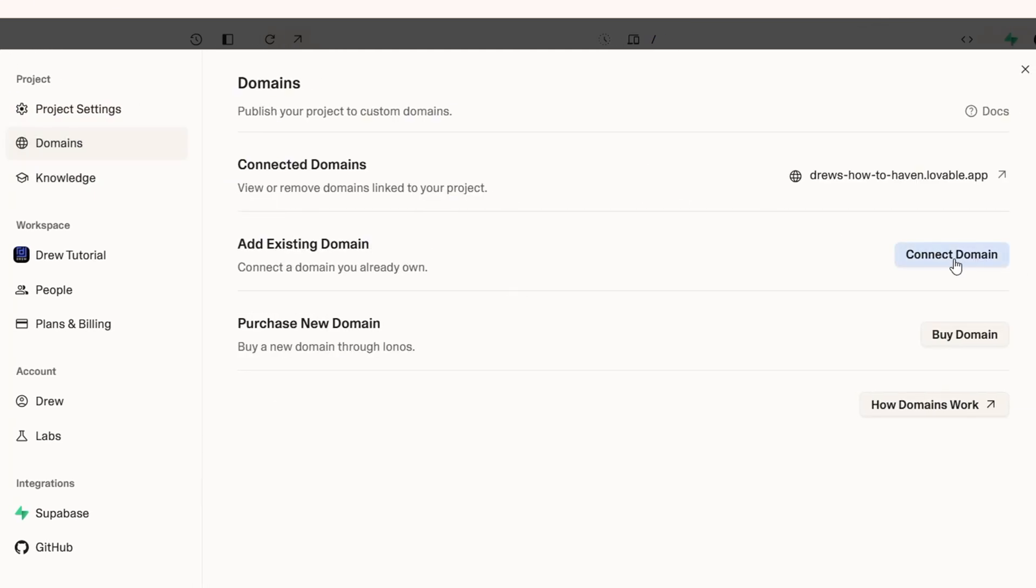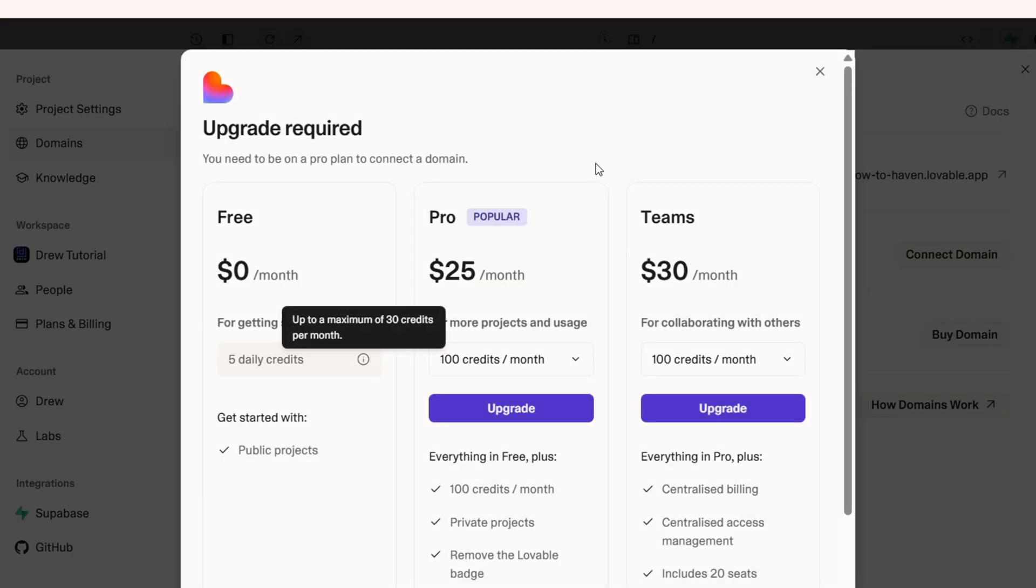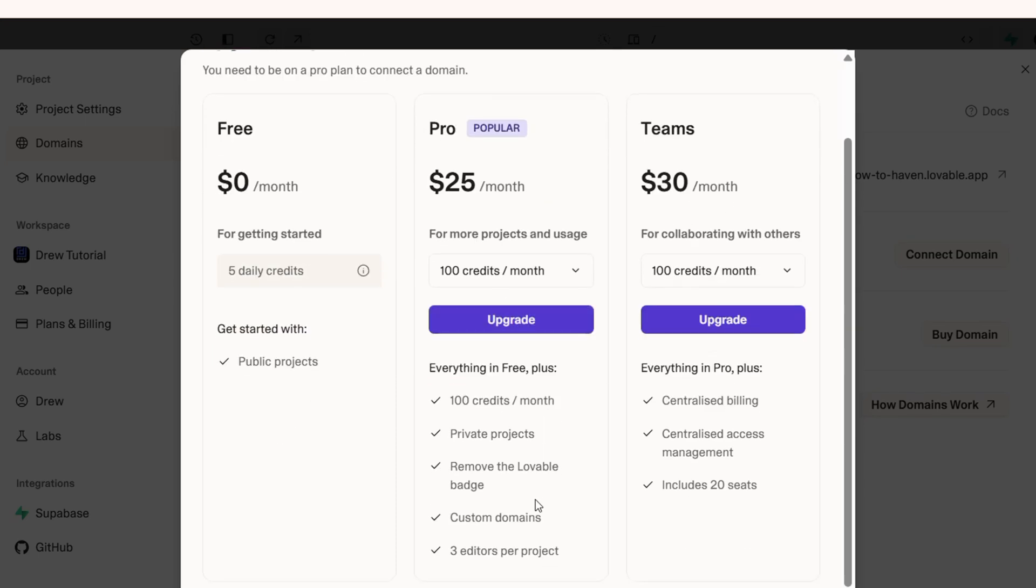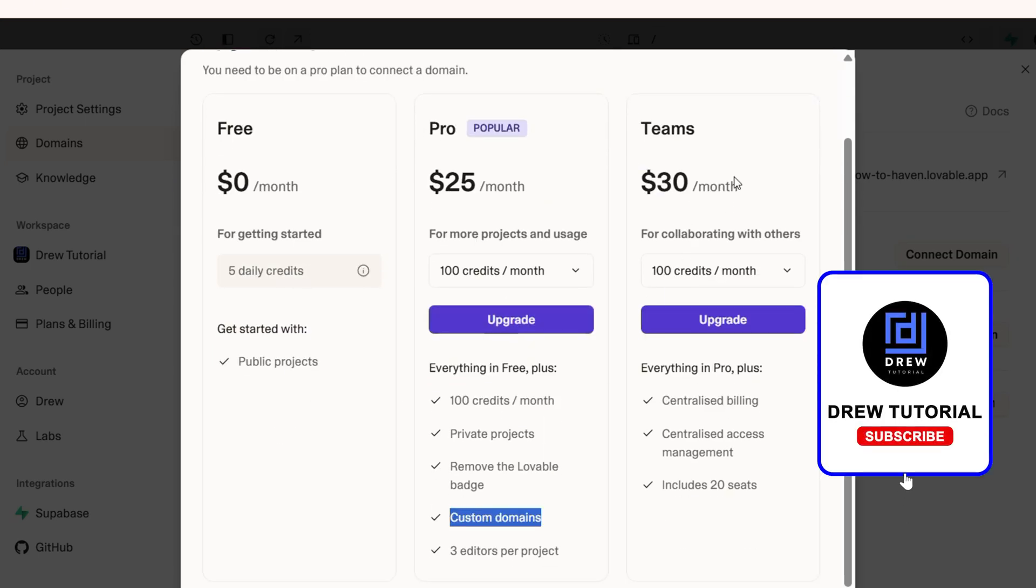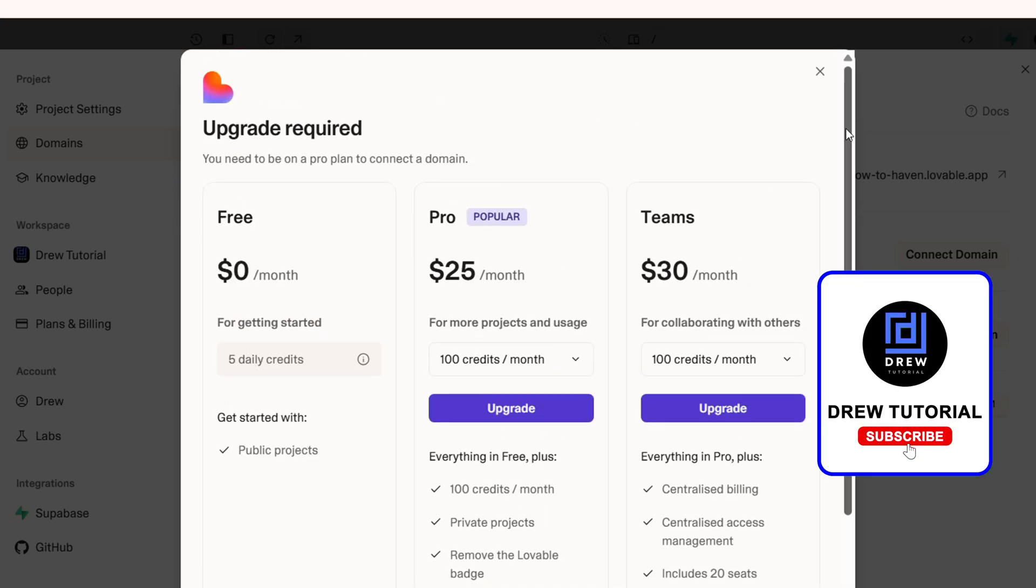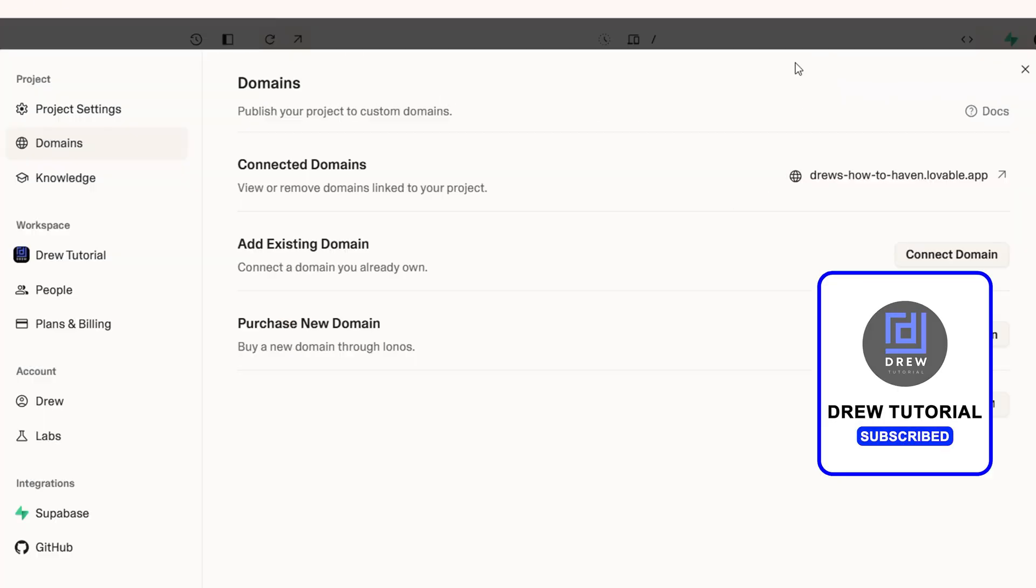From here, you can connect your own custom domain or you can buy a domain. Keep in mind, whichever option you choose, you need to have a paid plan to be able to add your own custom domain. And that's it guys, very easy and simple.